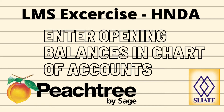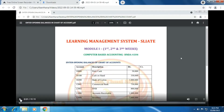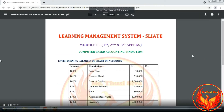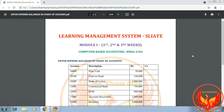Let's go to the video. First, we created the new company in Peachtree accounting software. After that, we created the chart of accounts, then we did all the default settings as per the question. Now we have to enter the opening balances in the chart of accounts as per the trial balance, which is dated 1st of March 2019.